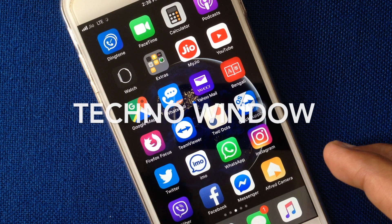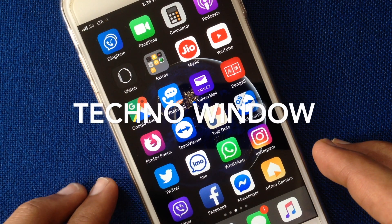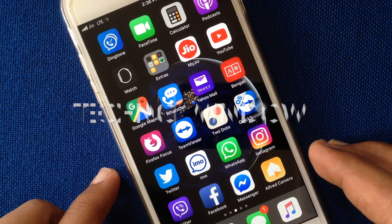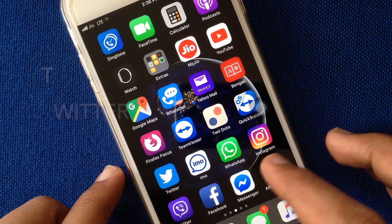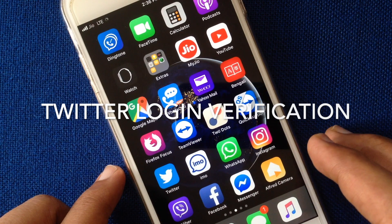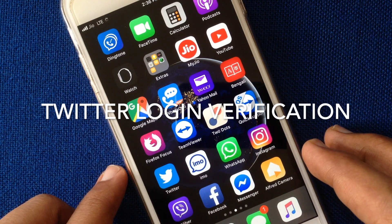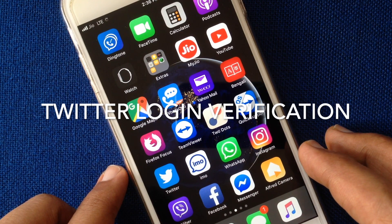Hello viewers, in this video I'd like to show you how to enable and disable Twitter login verification.